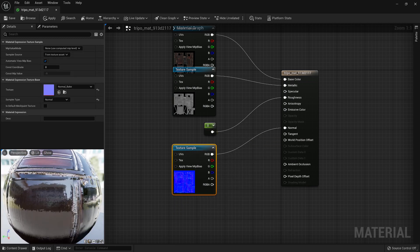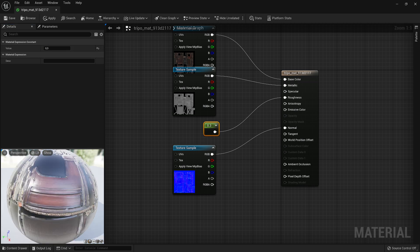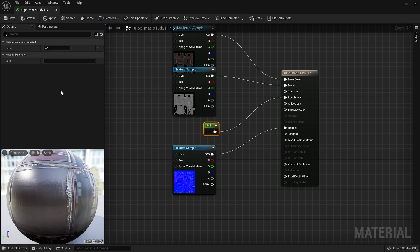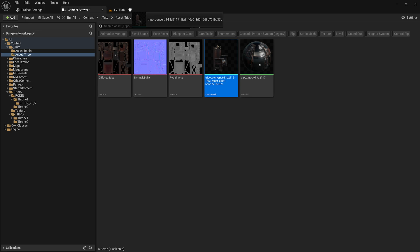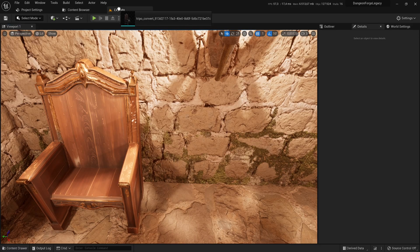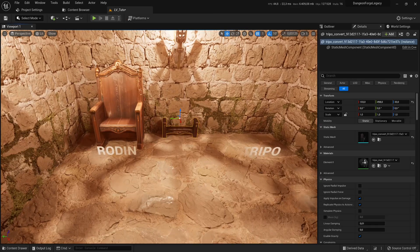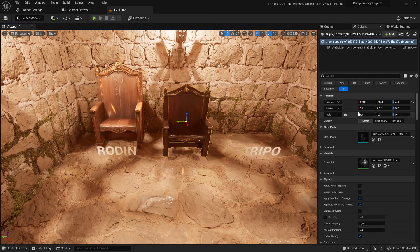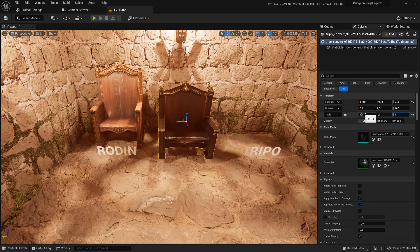I create a constant node and tweak it to make the material a bit shinier. Now, let's place the Trypo mesh into the level. After a few quick size adjustments, we have our two meshes side by side.